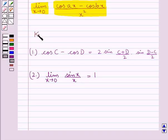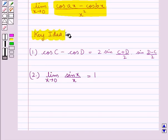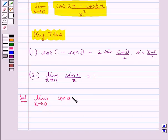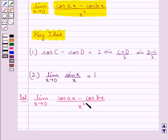This is the key idea that we use for this question. Let's proceed with the solution now. We are supposed to find the limit: limit x tends to 0 of (cos Ax minus cos Bx) upon x squared.